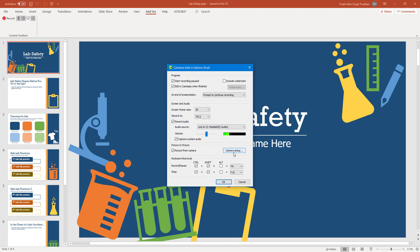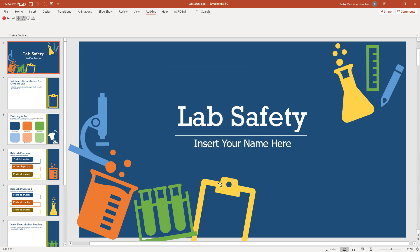You can also go to the camera setup right here and set the shortcut keyboard. This is a dumbed down version of the settings that you see in Camtasia recorder. I'm just going to press OK.